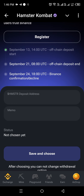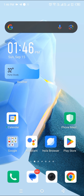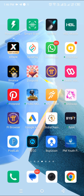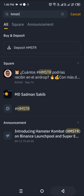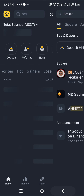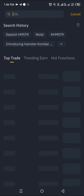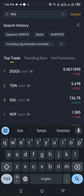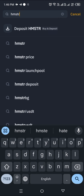So let's start this video. You will be able to find Binance — after you can search on Binance. I will search for HMSTR, then I will search for deposit, and I will click on this.